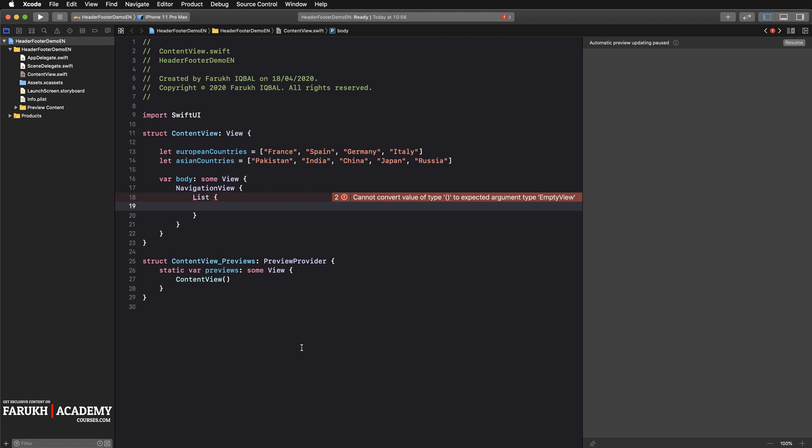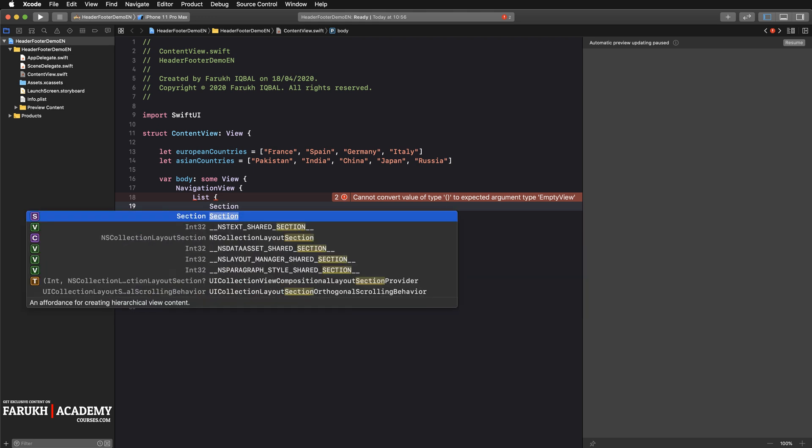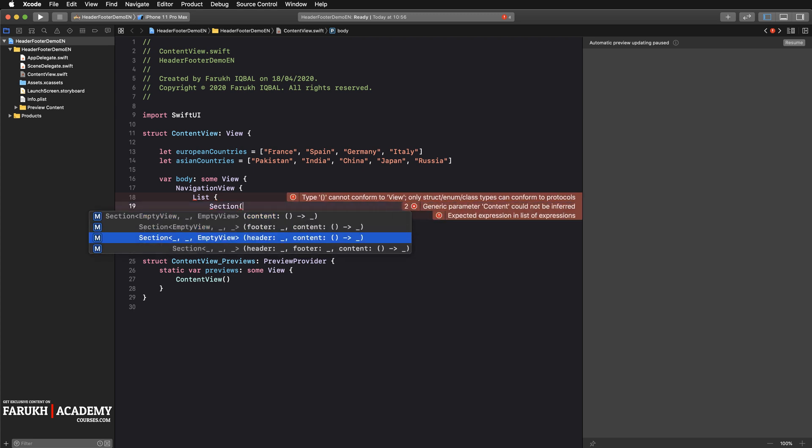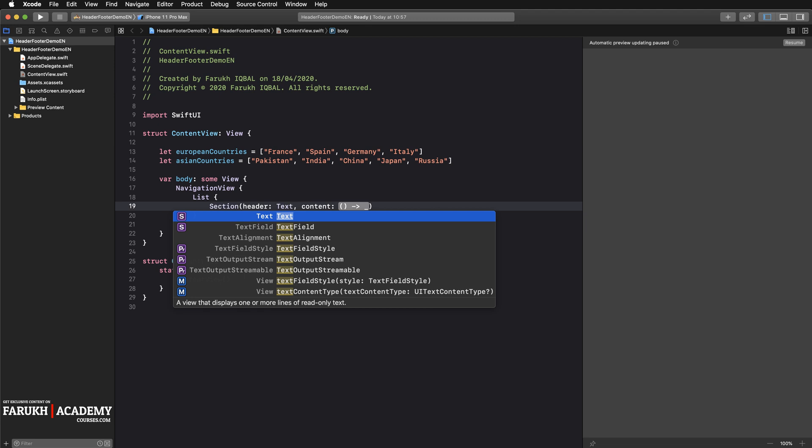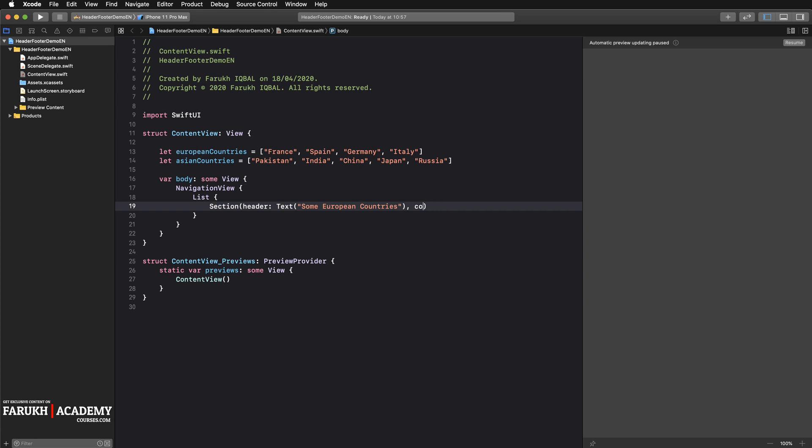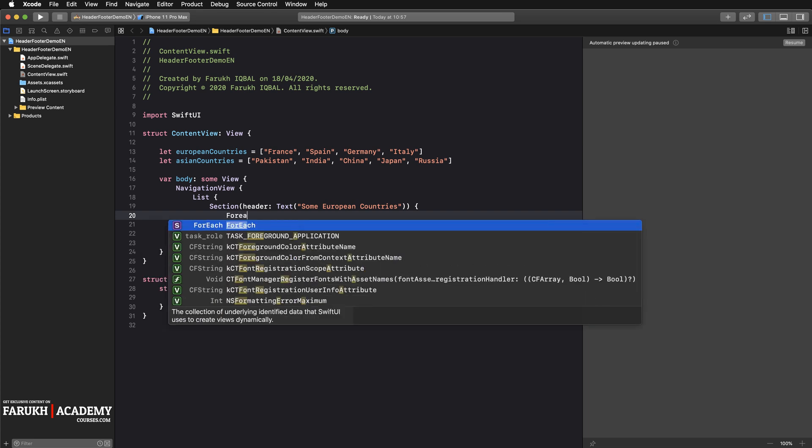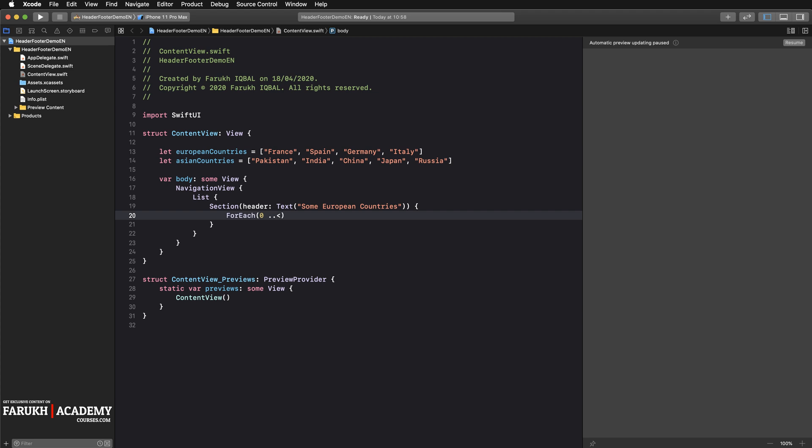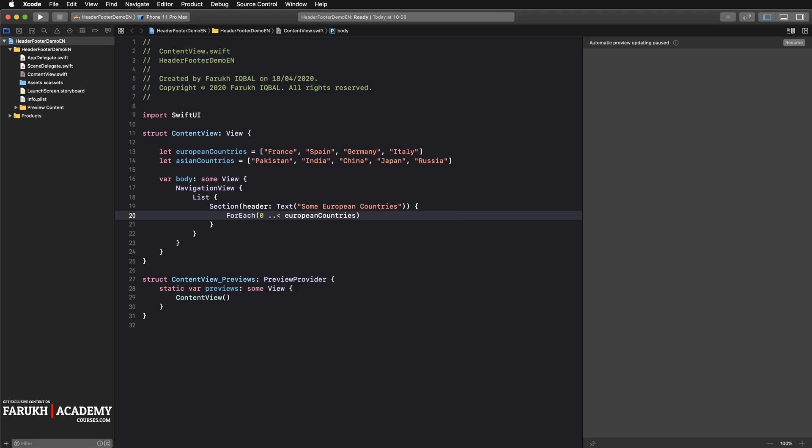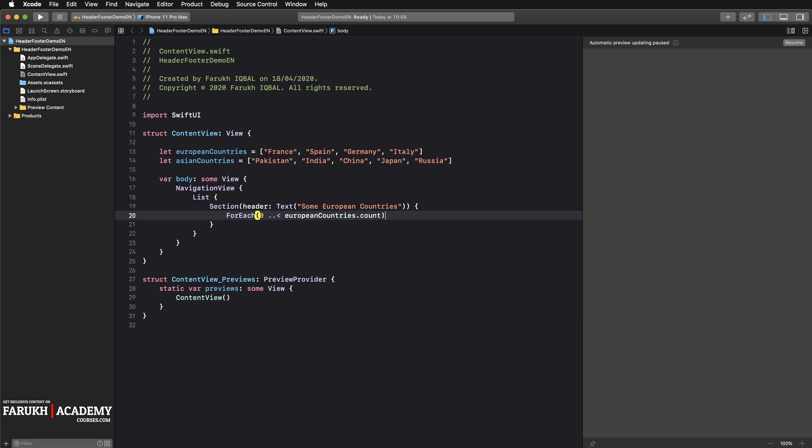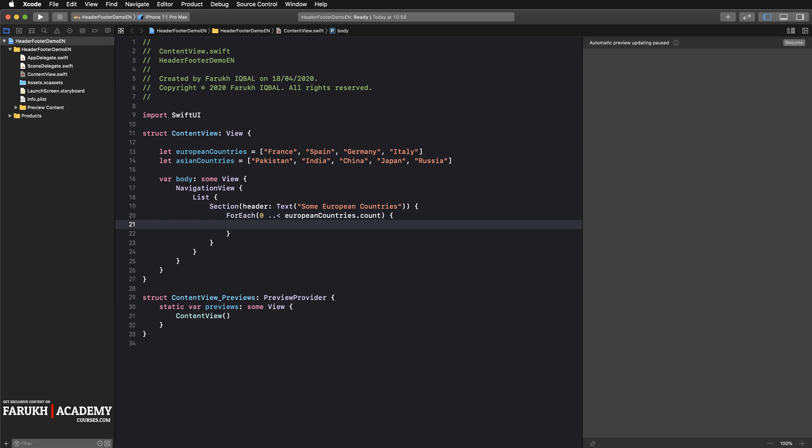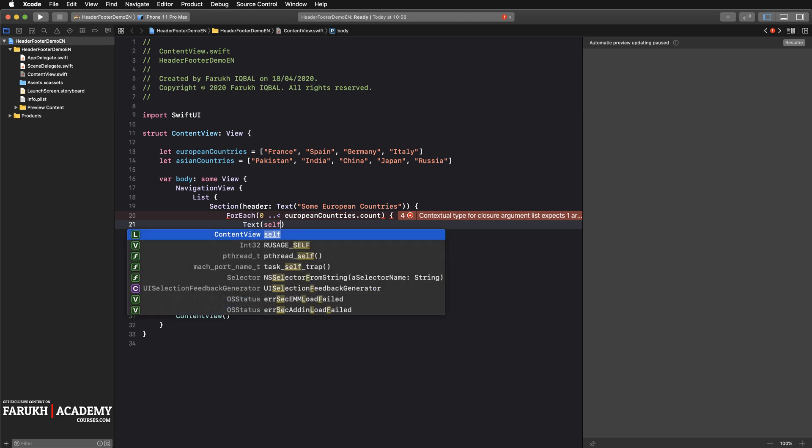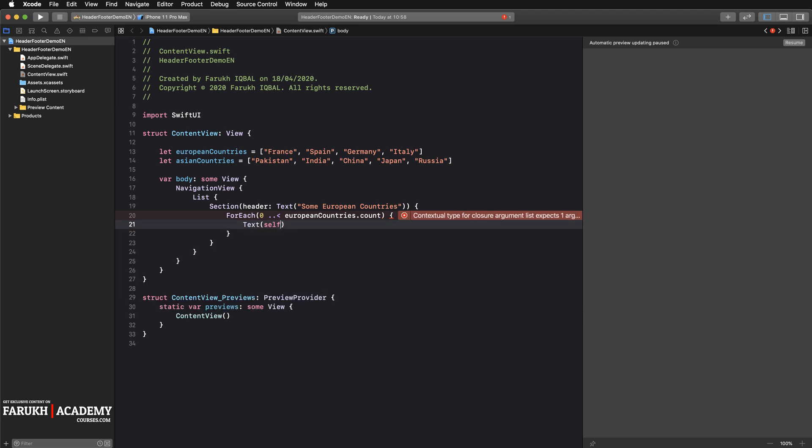Now we're going to begin the subject of the course. The first thing to do is to call a section. The first one will be only with a header. Here we're going to call a text object. Inside the parentheses you can write some European countries. Here you can delete that part and simply open the curly brackets and inside write forEach element from zero to europeanCountries.count.